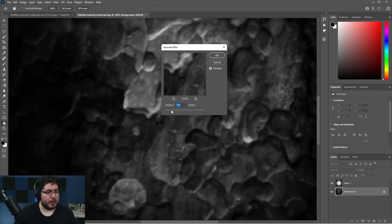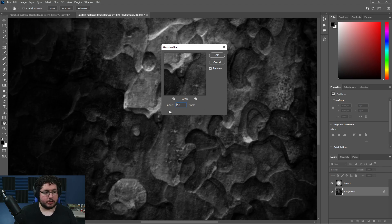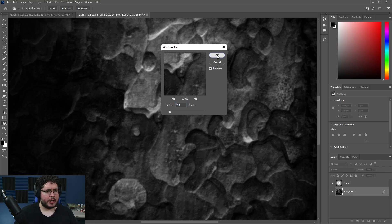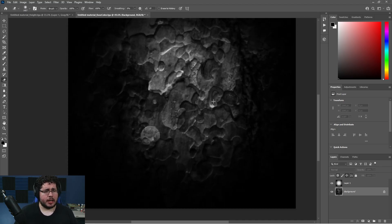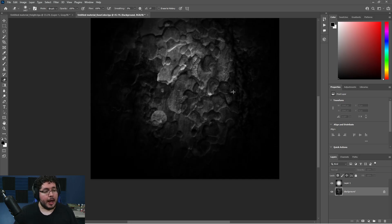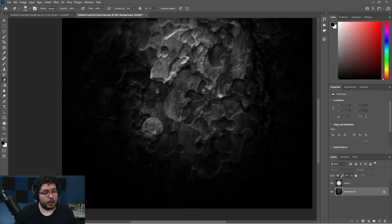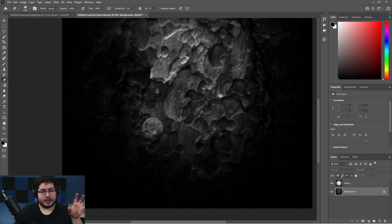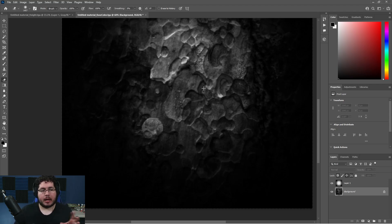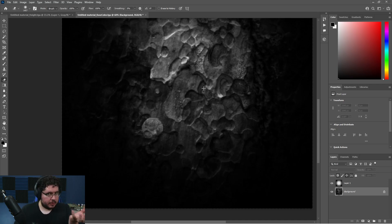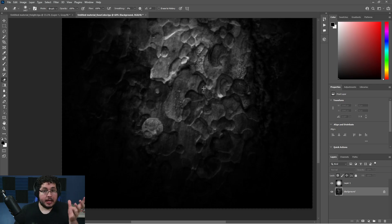That was my technique literally until yesterday. Then I started doing some research. I was reading an article that said the reason why alphas like this don't work as nicely is because you're not actually getting the depth information, you're just getting a grayscale value of where the details are. If your image doesn't have the proper grayscales, it's not going to work as expected.